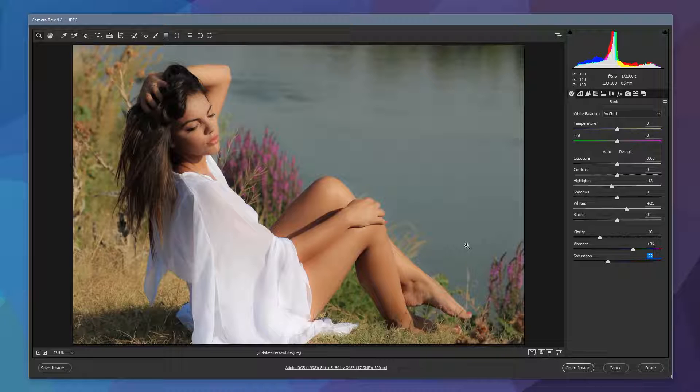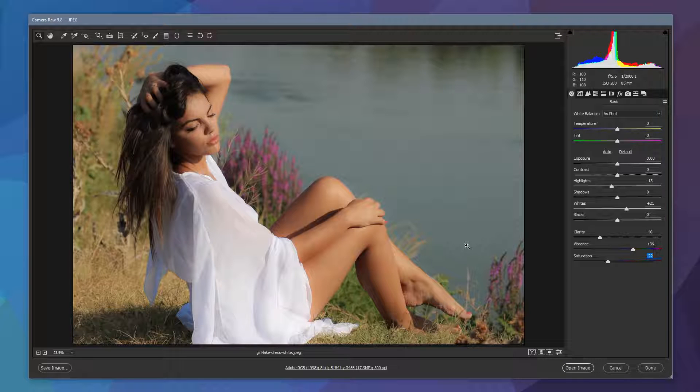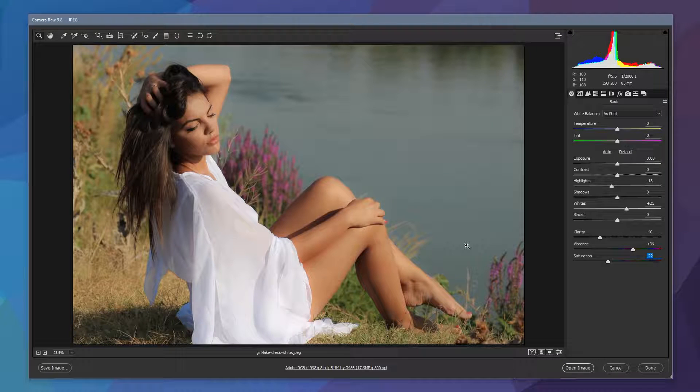So that's the basics panel covered. We're now going to move on to the next option. We start to deal with the tone curve and we can adjust the crushing blacks and the whites.